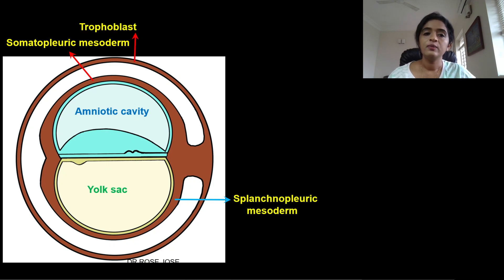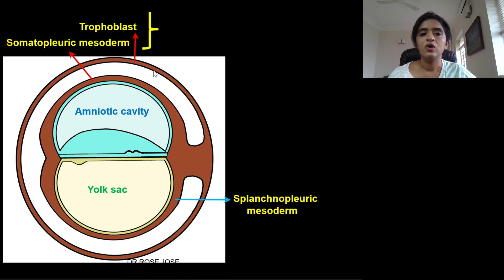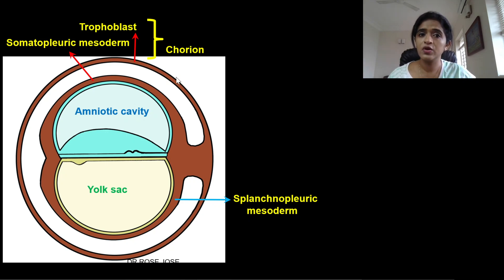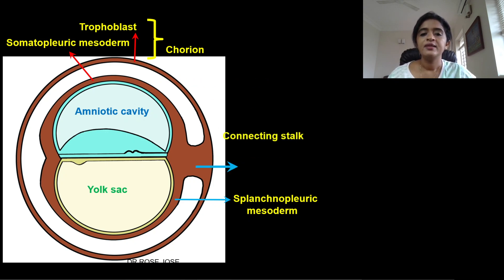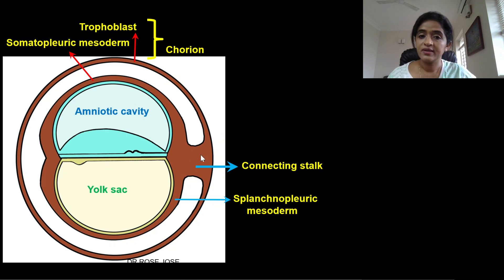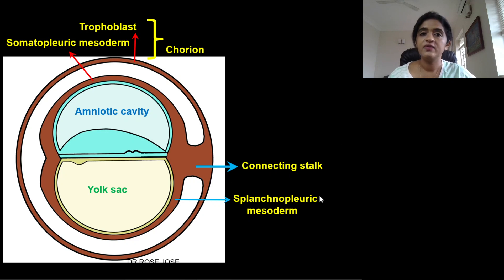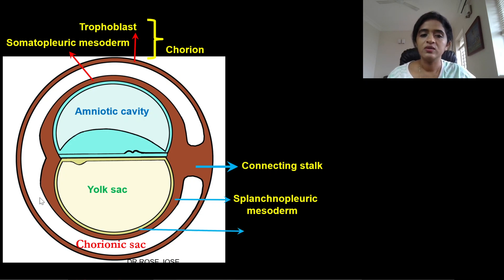The somatopleuric mesoderm along with the trophoblast closer to it — that is what you call the chorion. From this chorion you have villus projections called chorionic villi. The connection — a continuation of splanchnopleuric and somatopleuric mesoderm — is known as the connecting stalk, which ultimately gives rise to the umbilical cord. The extra embryonic coelom is otherwise known as the chorionic sac.